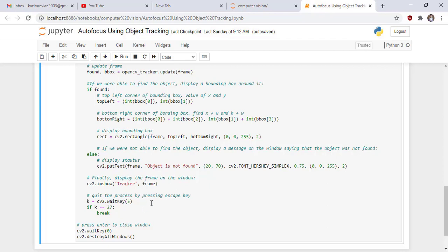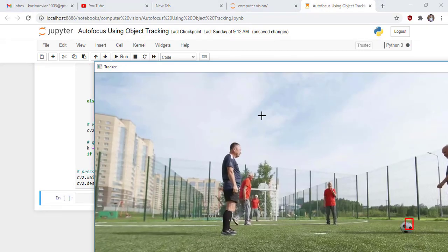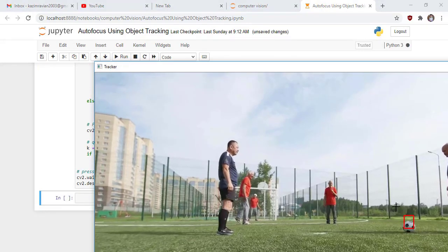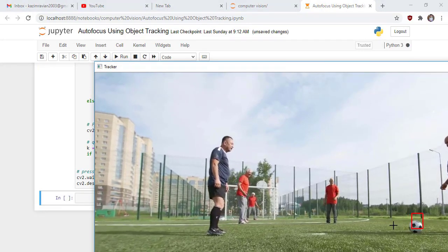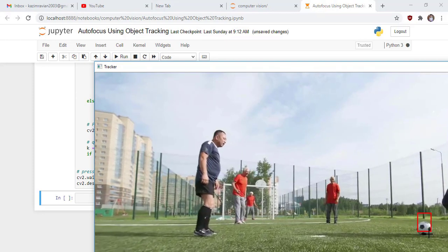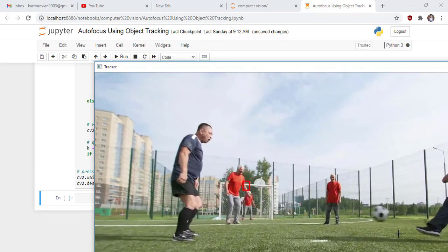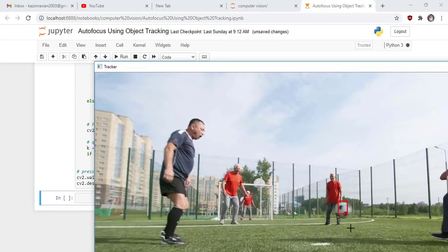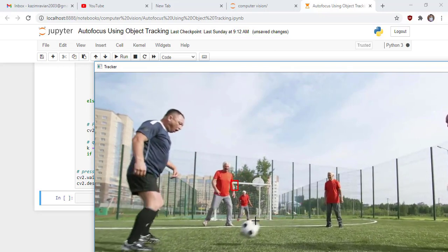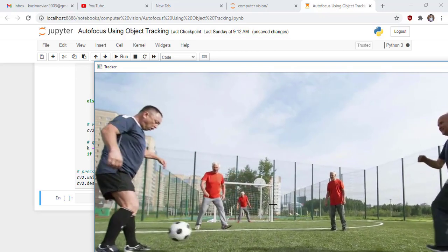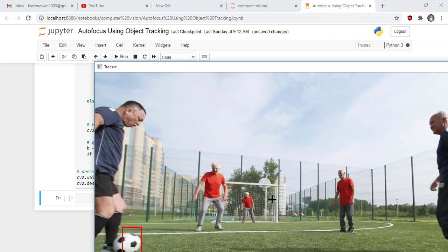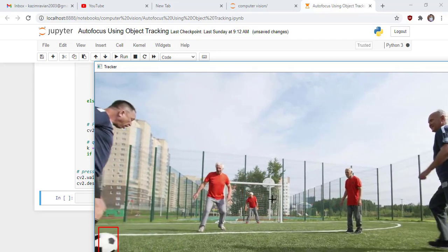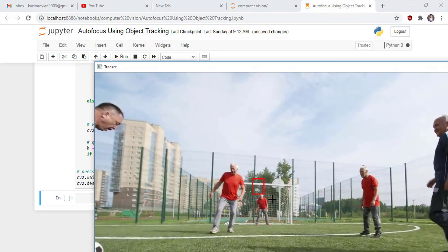This is our resultant output. Detect. Not detected, detected. This is a false positive. Thank you.